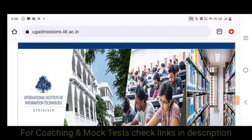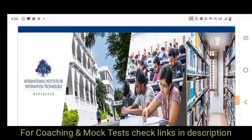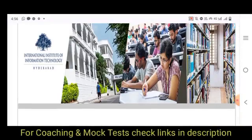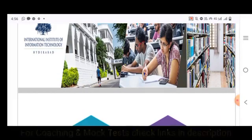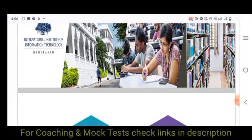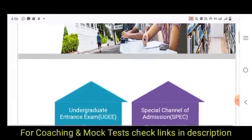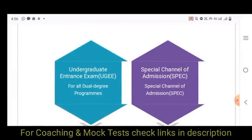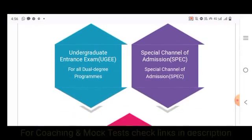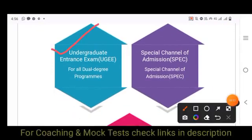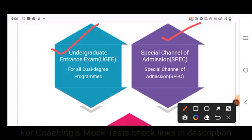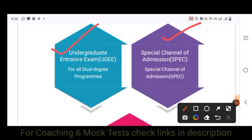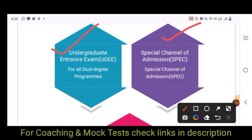Hello dear students. This is one of the important videos related to admissions, especially BTEC admissions into IIIT Hyderabad. For IIIT Hyderabad BTEC admissions, there are basically UGEE and SPEC — the Undergraduate Entrance Exam and the Special Channel of Admission SPEC exam.